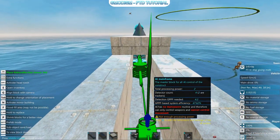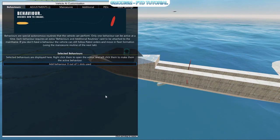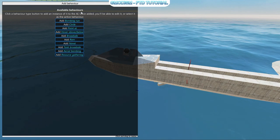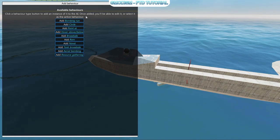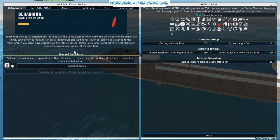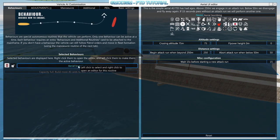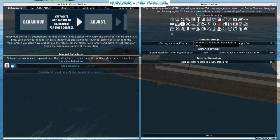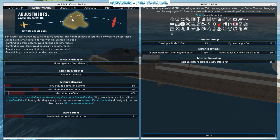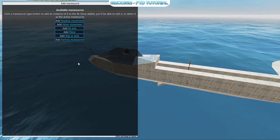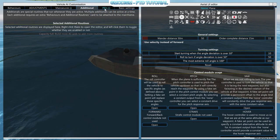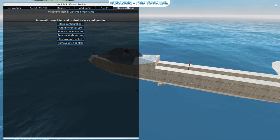We're basically going to set up the AI now. We can select a behavior — we will choose aerial bombing: fly towards the enemy then fly away, repeat. Sounds pretty nice. We click on it so it's active. We can set the cruising altitude a little higher. Under maneuver, we should add plane and make sure it's active. Now we can close it down.